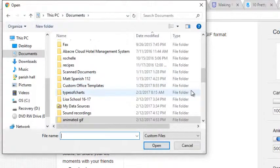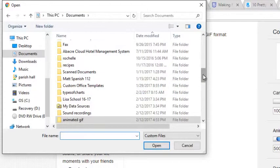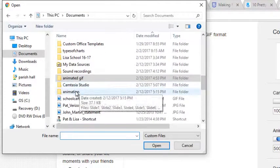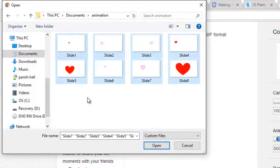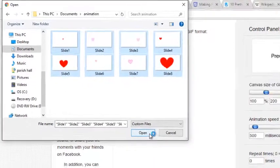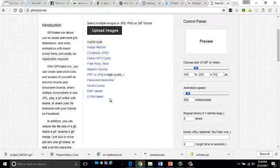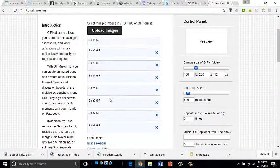And I need to find the folder that I just created. Animation right there. And I'm just going to use control A to select all the slides and click open.